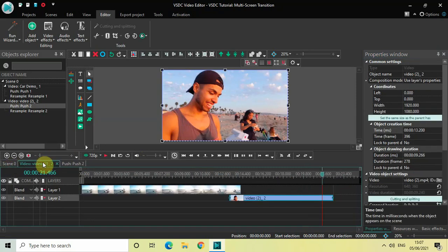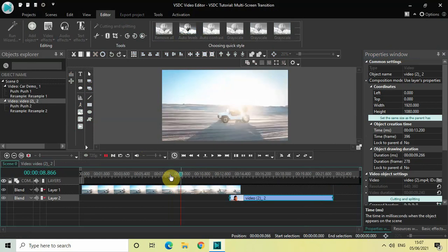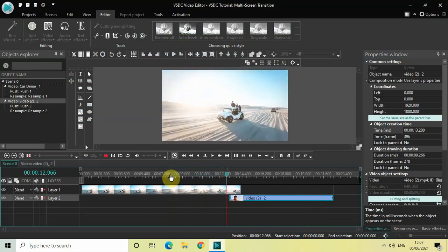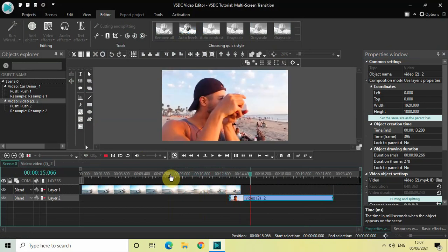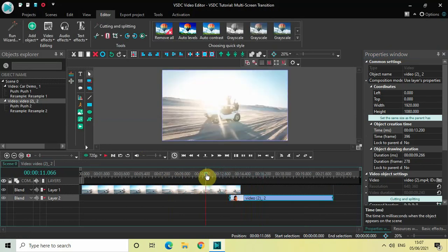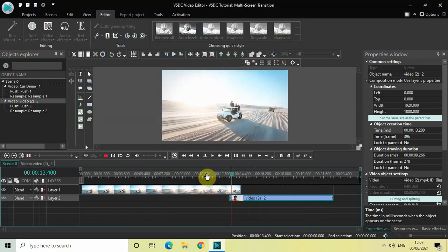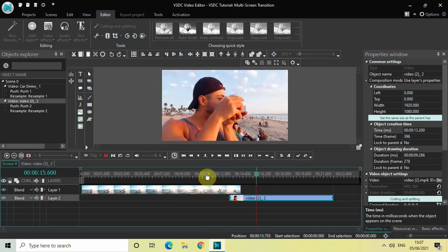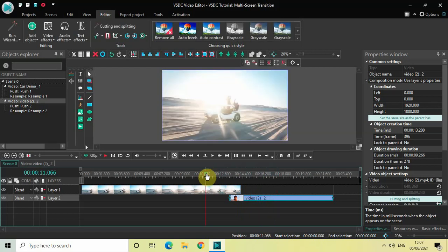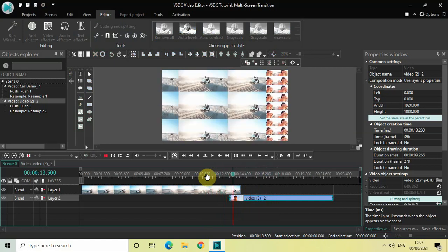This is the multi-screen transition you can apply between two videos in VSDC Free Video Editor. Let me quickly play this for you once more. Do let me know your thoughts in the comments section below, like the video, and subscribe to my YouTube channel. I'll see you in the next video — thanks for watching!